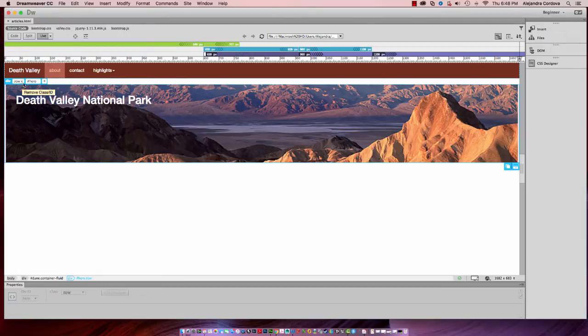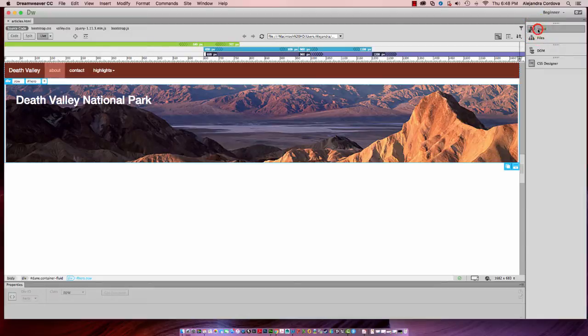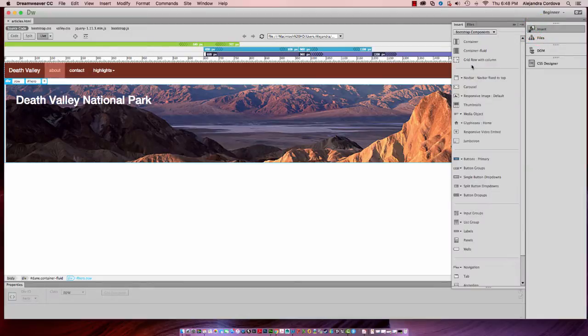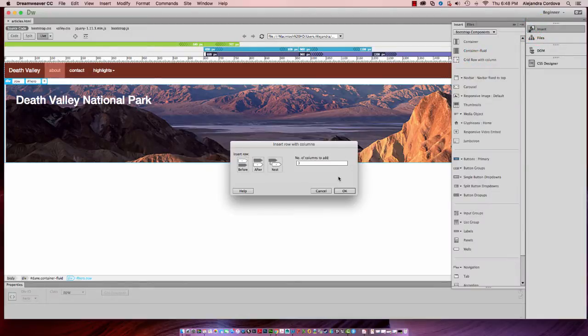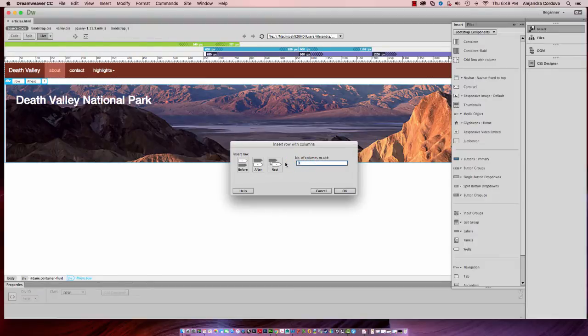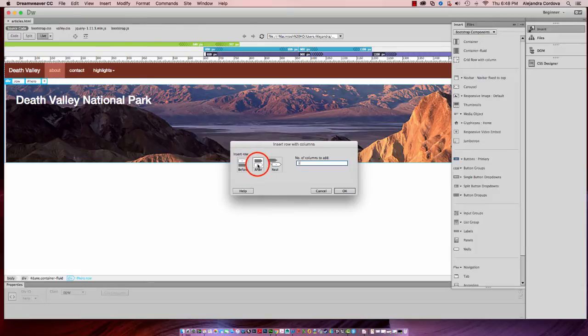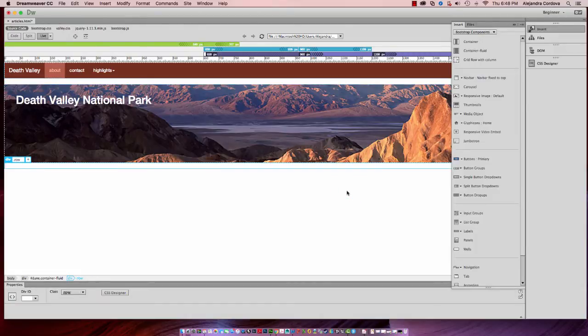Just double click to fit the entire width of the window in your workspace. I have div row hero selected and I'm going to insert a grid row with one column. I'm going to change that to one and insert it after that hero image. Click on after and click OK.